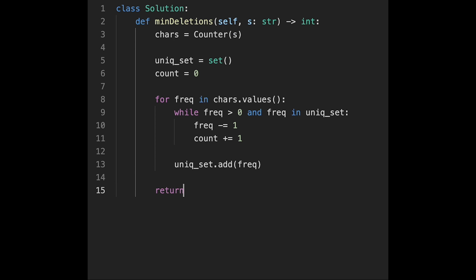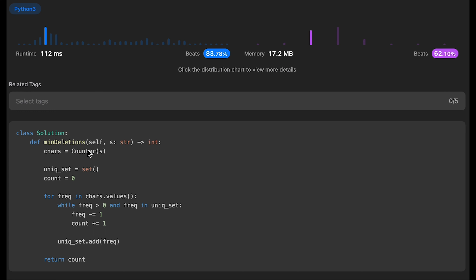The time complexity of this solution is O(n) — we count the frequency of each character and store them in a hash map. The space complexity is O(1) because we will not store more than 26 different frequencies, since the constraint says s contains only lowercase English letters. It does not grow with the length of the input string, so in the worst case it's O(26), which means O(1).